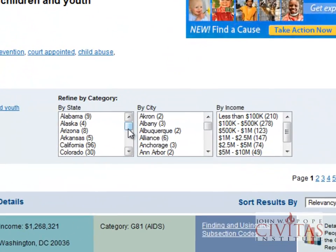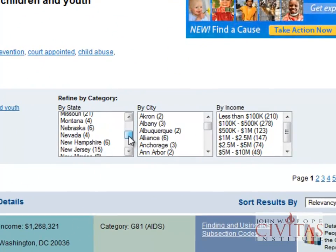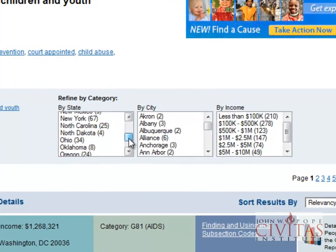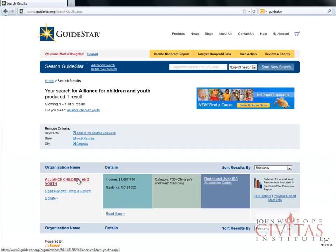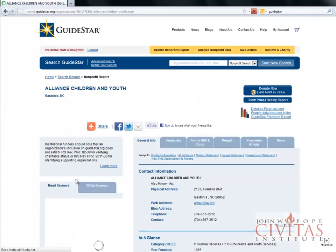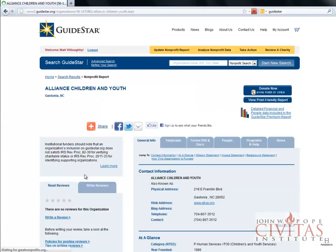Pick North Carolina and several cities could come up. In this case, we picked Alliance for Children and Youth in Gastonia. The next page will show general contact information and a website.